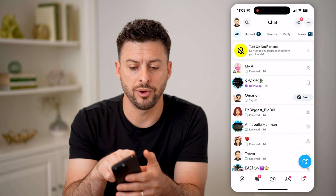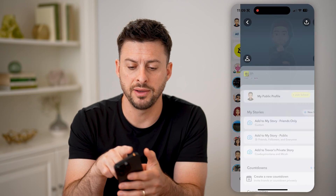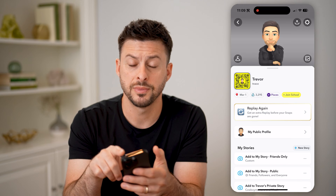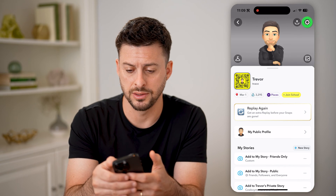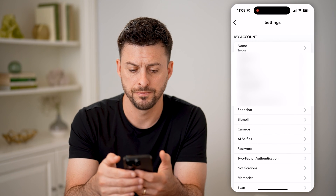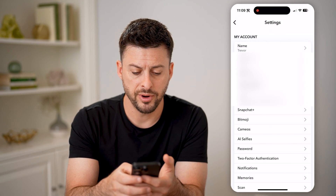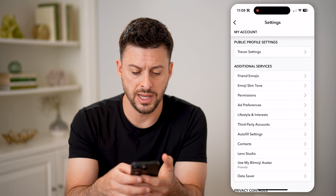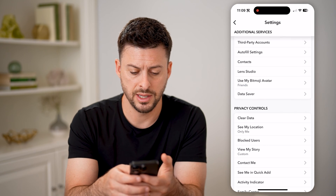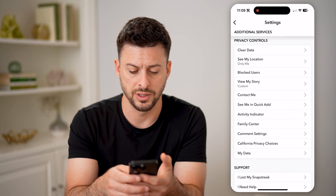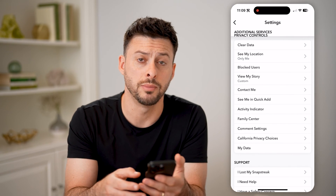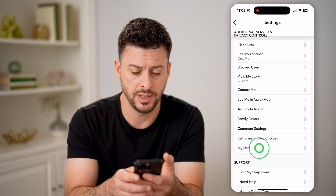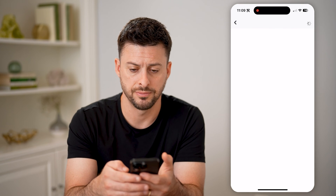Let's tap on your profile at the top left, and then the gear icon at the top right. From here, all we need to do is scroll down and keep scrolling down until you get to My Data, and tap on that.